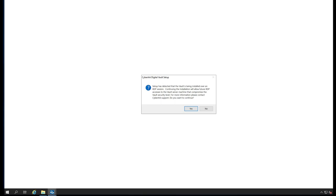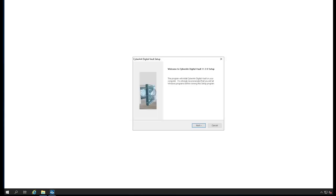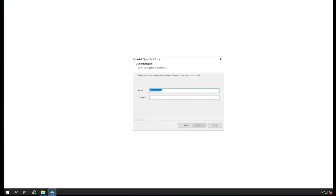Detected a vault being installed over the RDP session. Continue to install? Allow the RDP session. Do you want to continue? Yes.